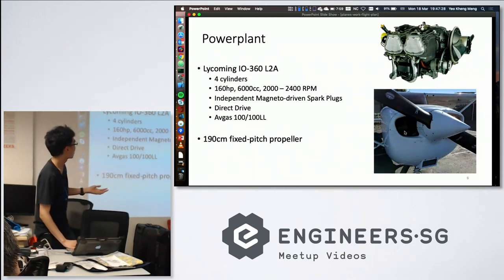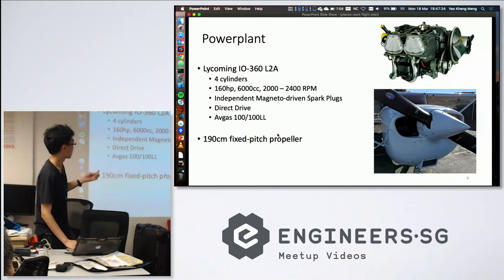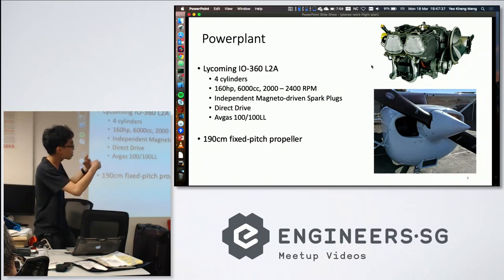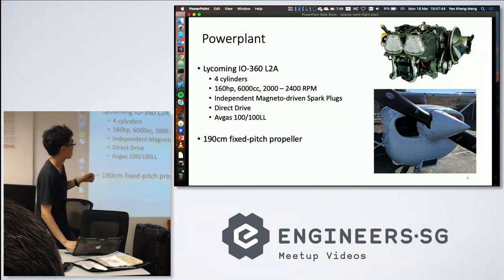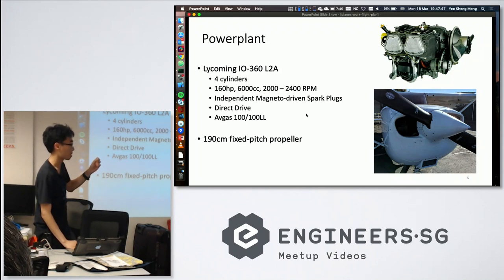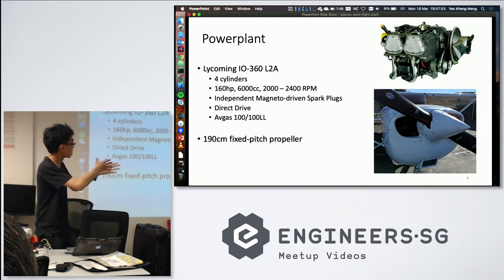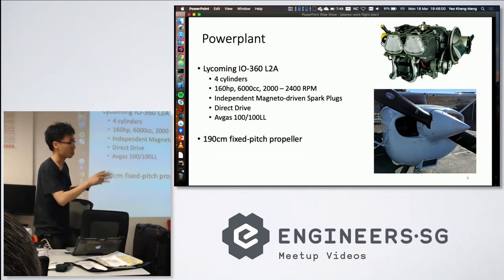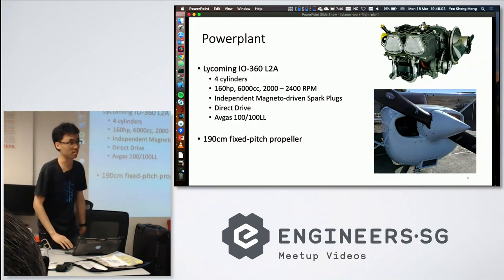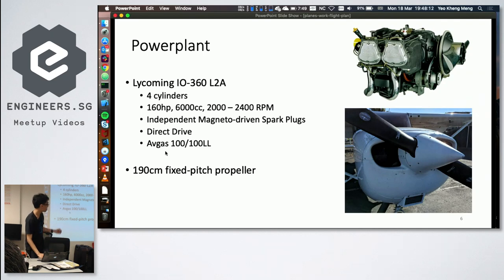The engine is quite similar to a car engine — four cylinders — but without a gearbox. The crankshaft is directly connected to the propeller. One unique feature is the magneto-driven spark plug, which is independent of the aircraft's electrical system, so the engine can still run even if there's an electrical failure. The propeller is nearly two meters long, and the fuel is avgas, similar to gasoline.